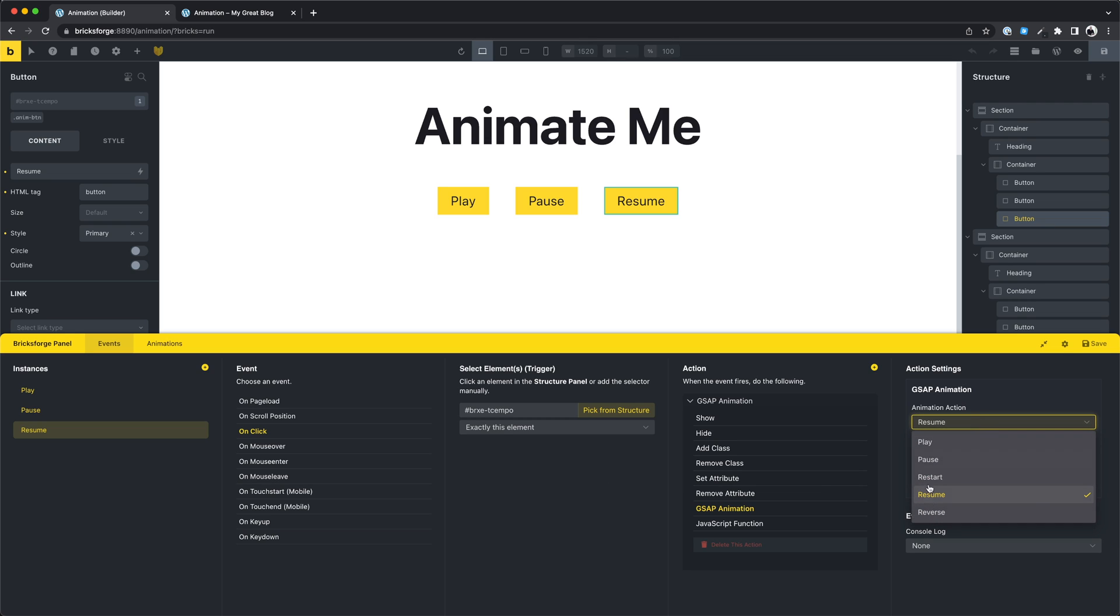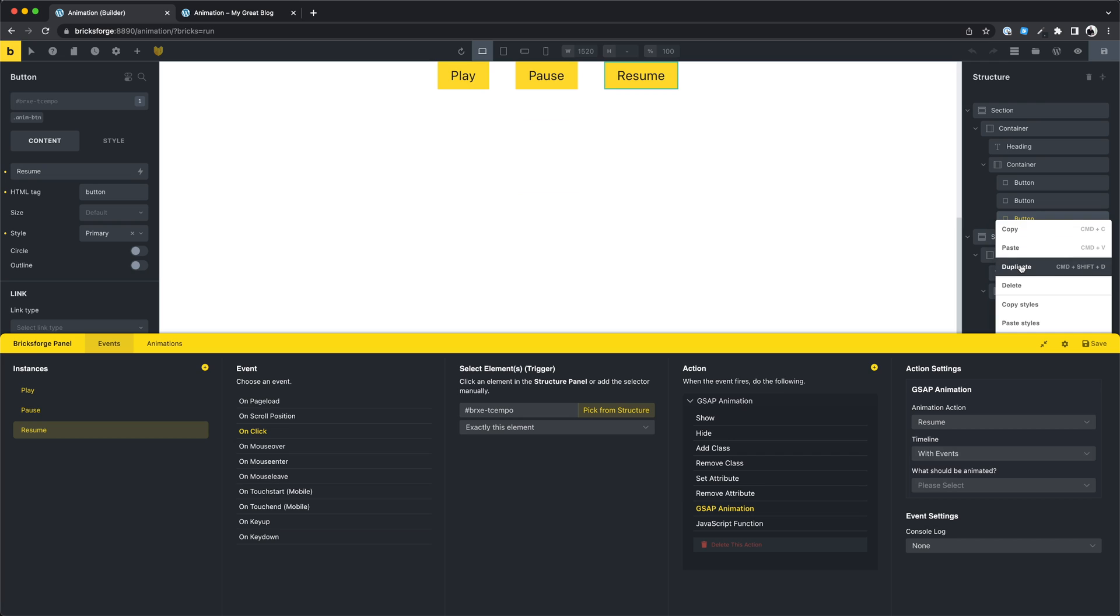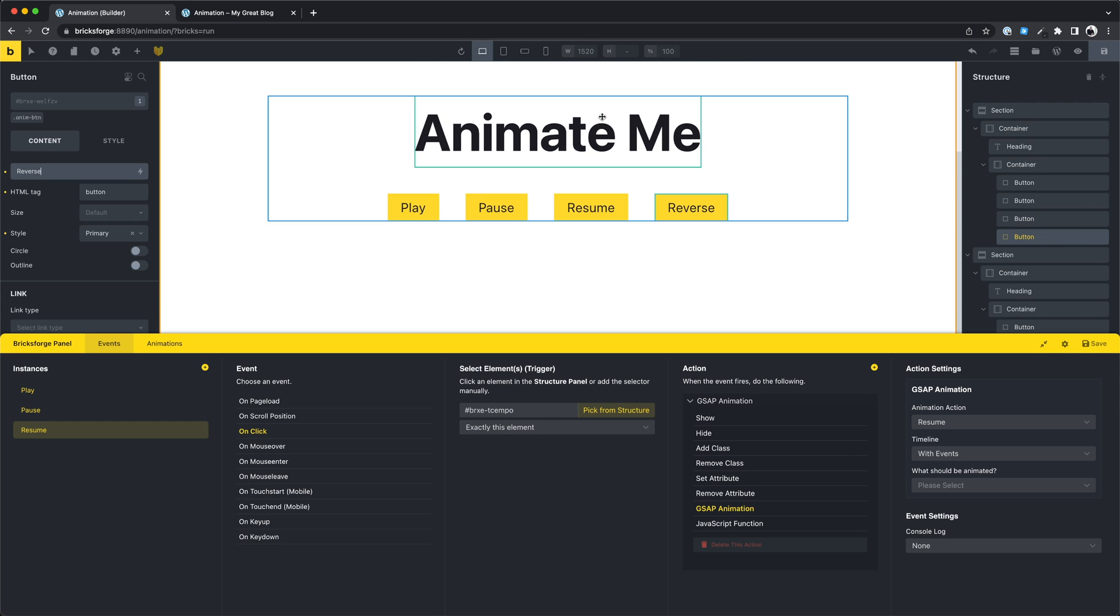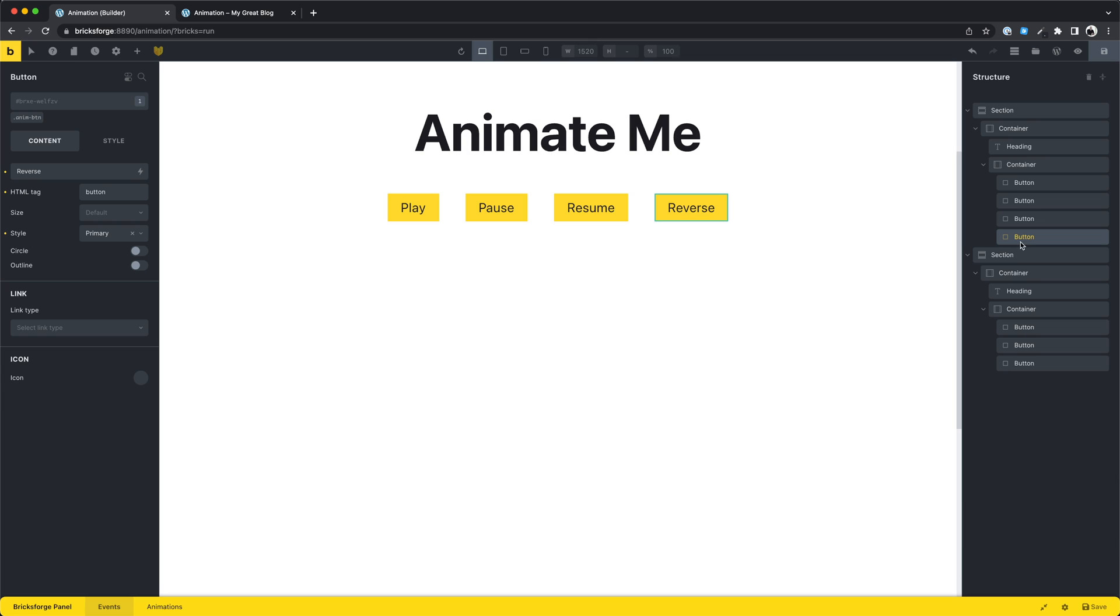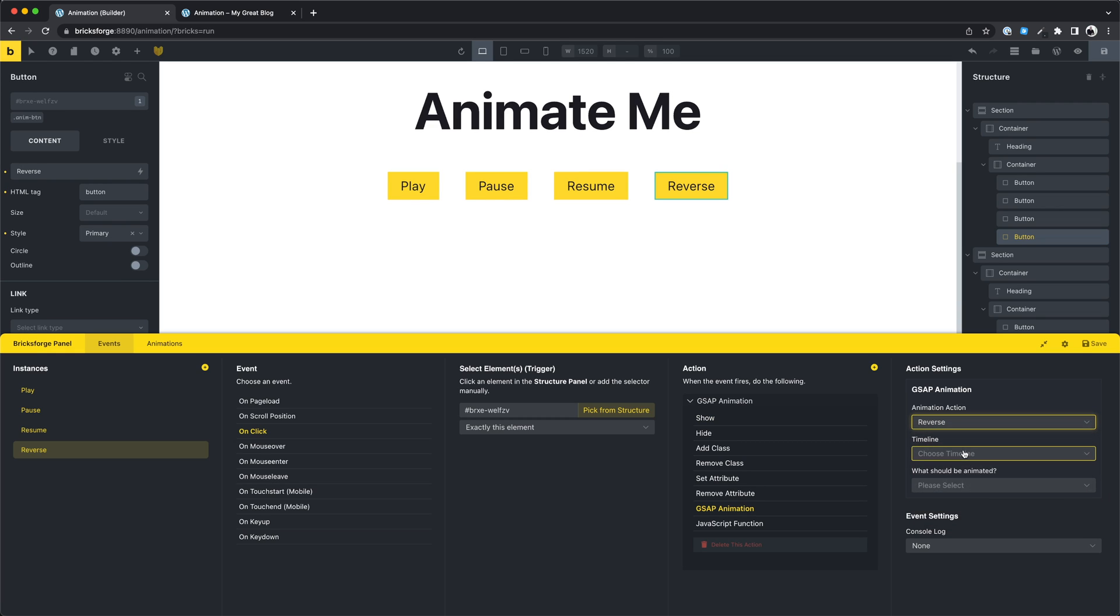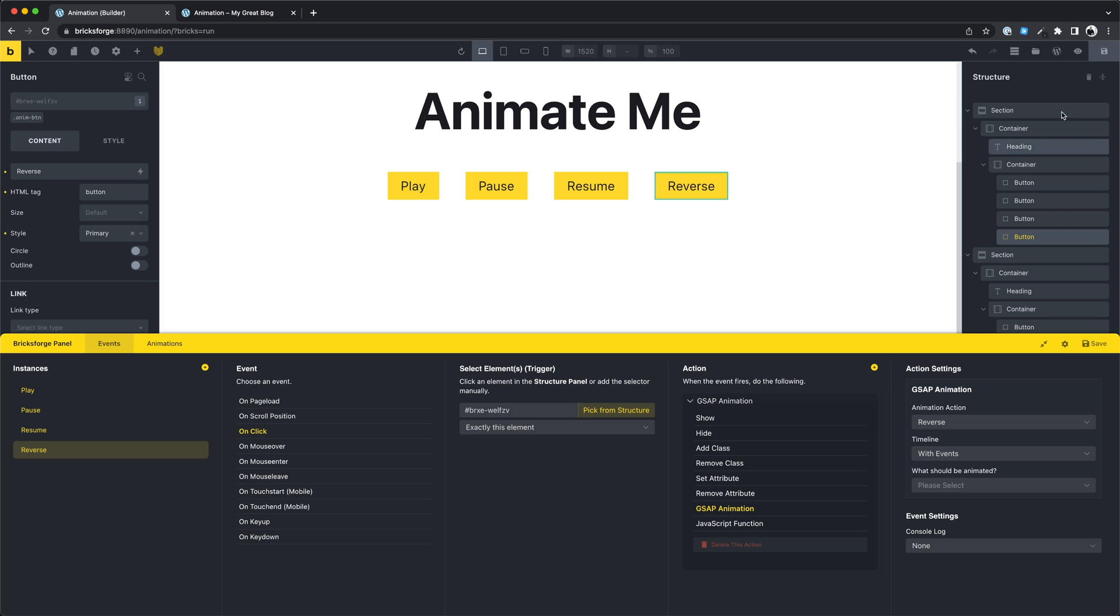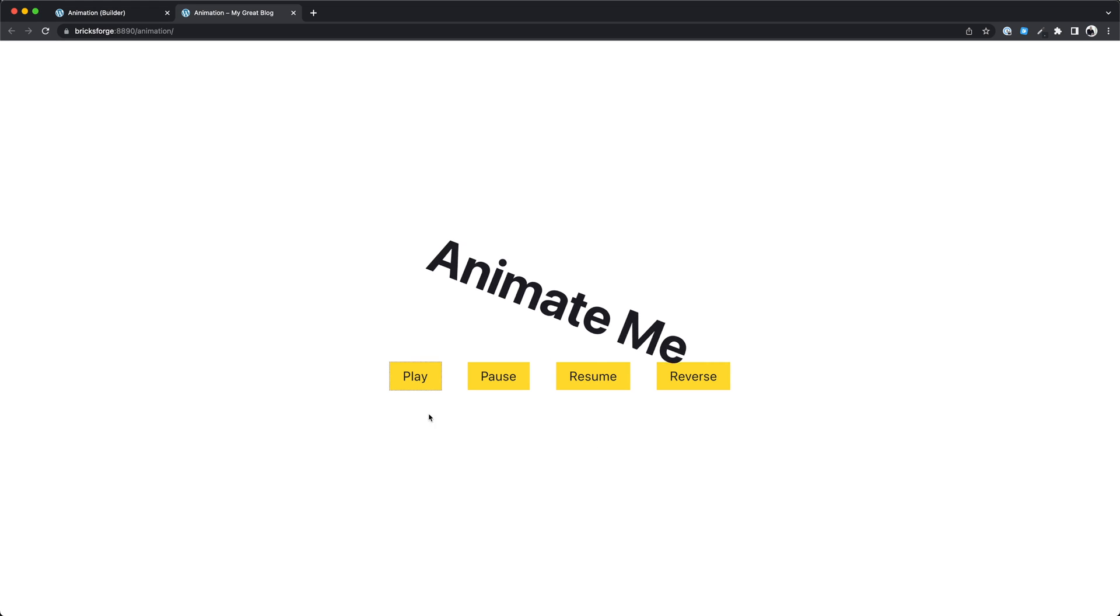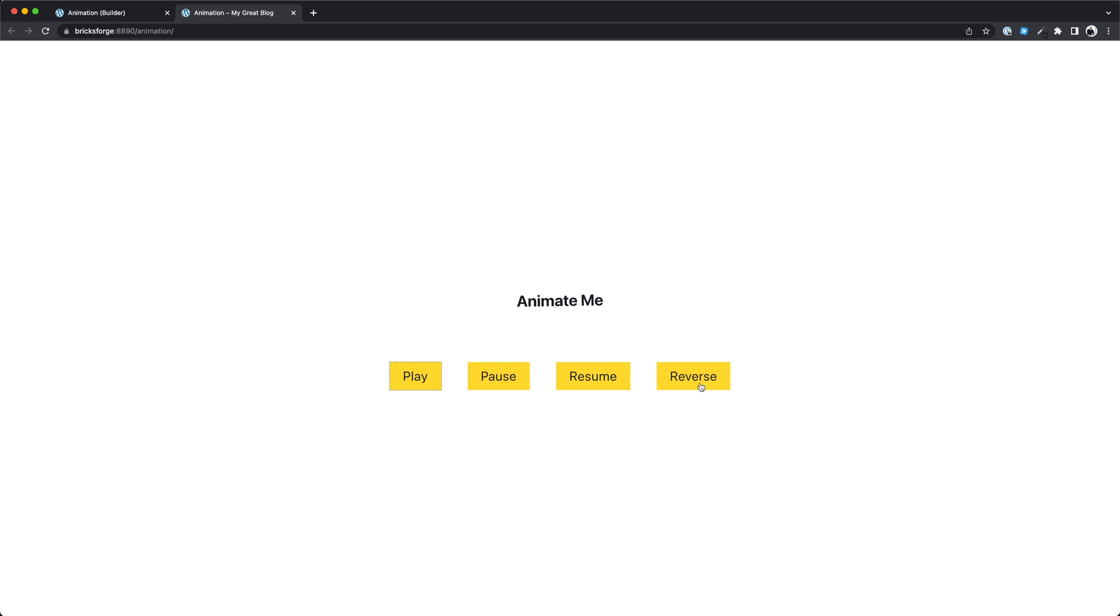Let's add another button with the animation type reverse. This is a very useful animation type. Let's try this. Everything works well.